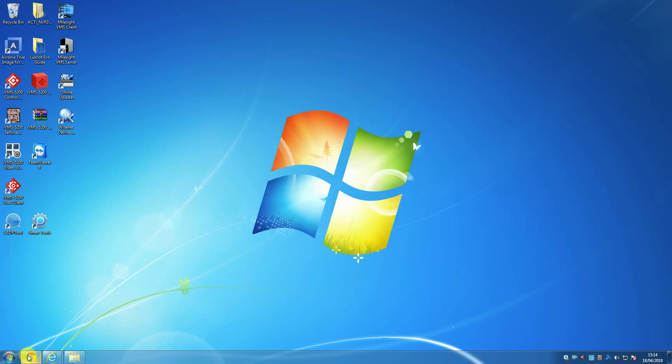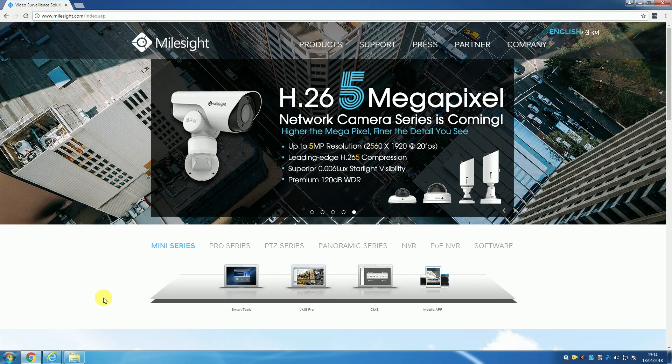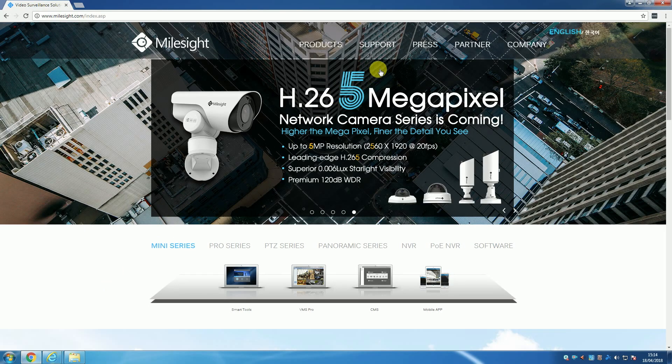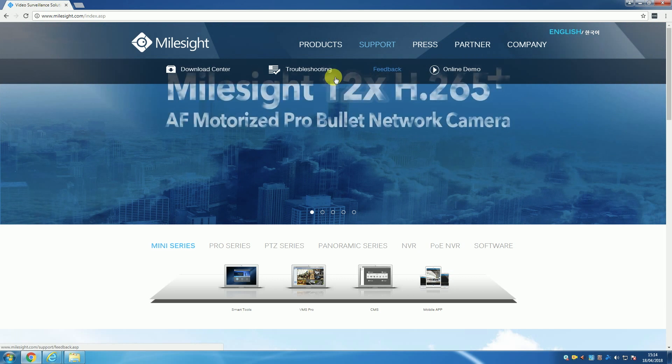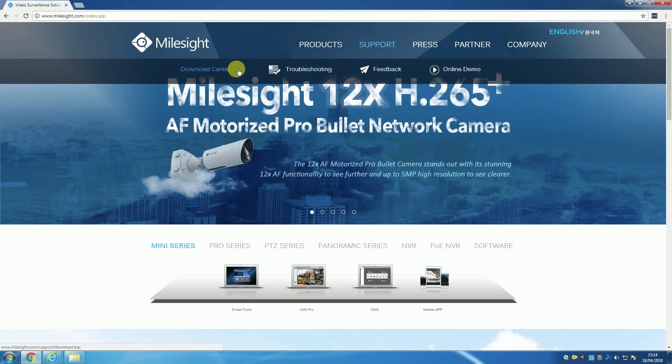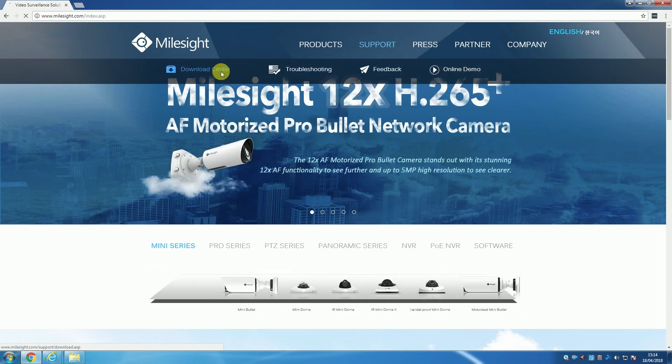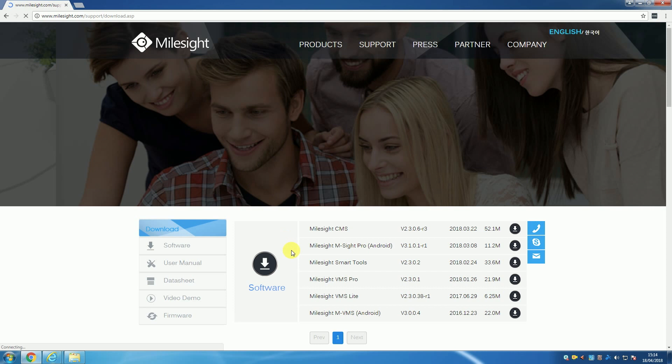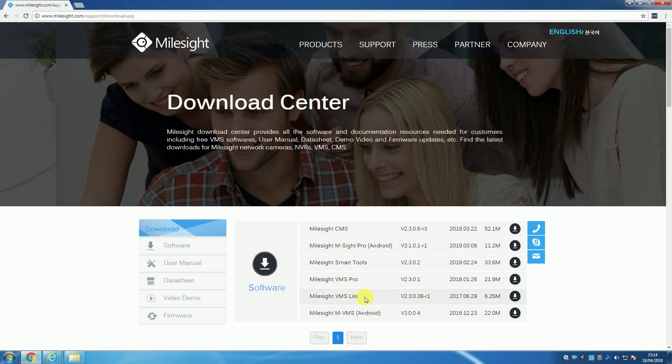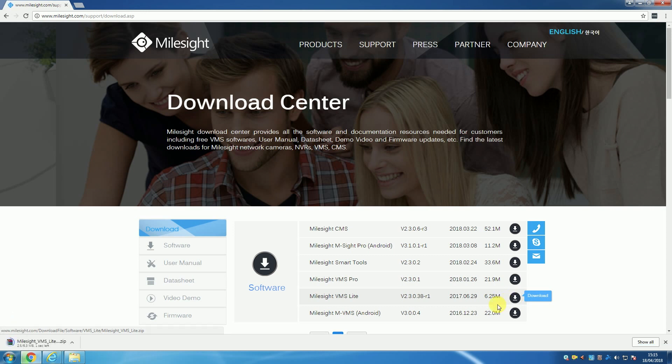With that out the way, let's start the guide by showing you how to install VMS Lite. To start off, you'll want to go to the Marsight website and go to their download page. On this page under the header 'Software' you will see the download link for VMS Lite. Click the download icon and wait for the download to complete.